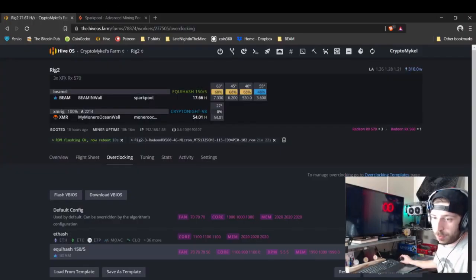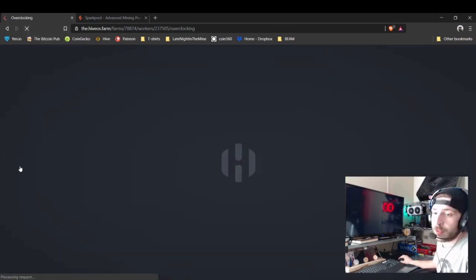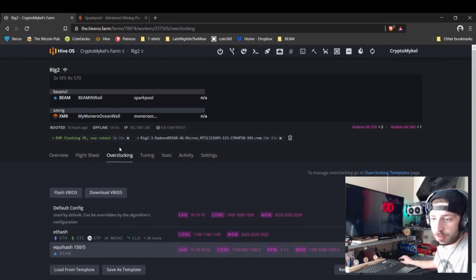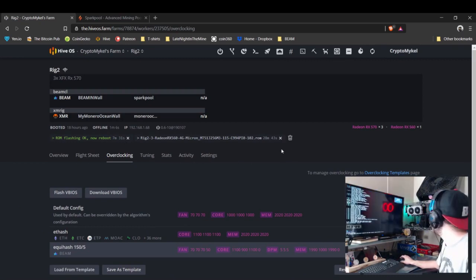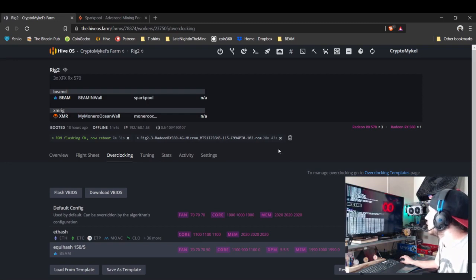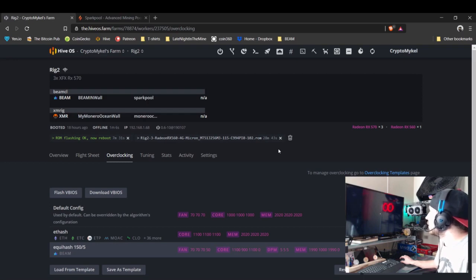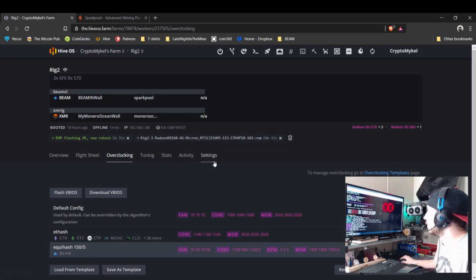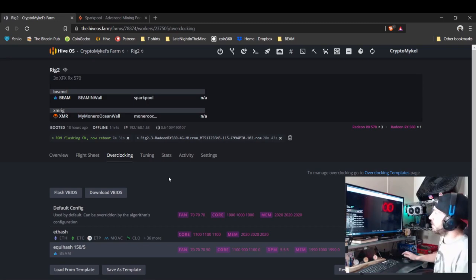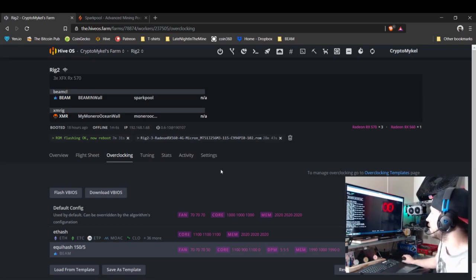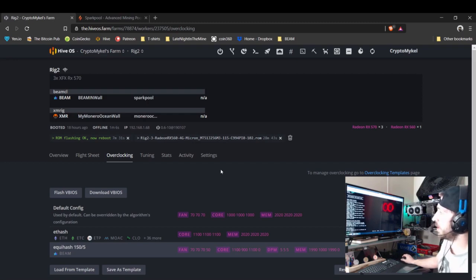We are up and running. The rig has rebooted successfully. All cards have now been modded — the miner build was successful, so everything looks good.